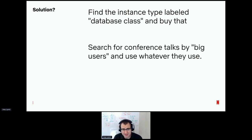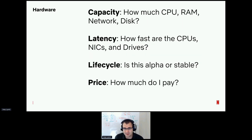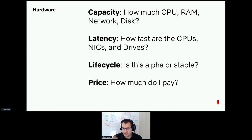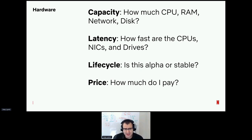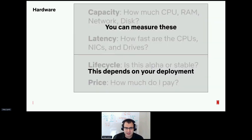Maybe the solution is we just search for conference talks by some user of the database and use whatever they use. I think we can do better — we can actually analyze our hardware. We need to break it down into four components: capacity (how much of each computing resource do we have), latency (how good are those resources — not all cores or NICs are created equal), and then two additional things your company must bring: pricing and lifecycle. The top two we can measure; the bottom two you have to compose on top.